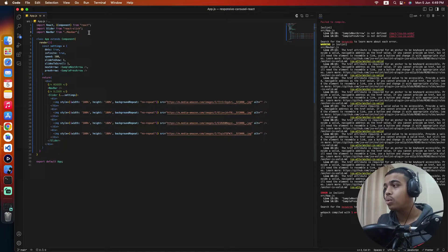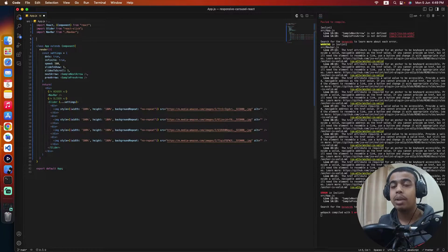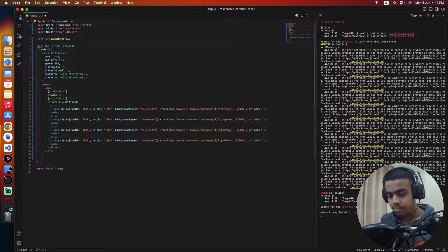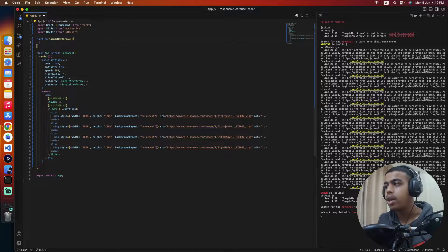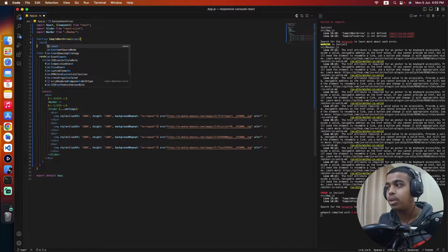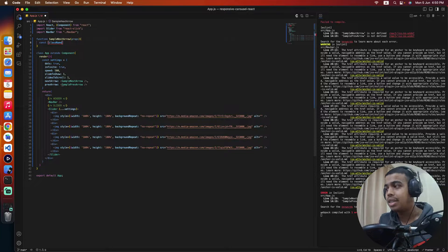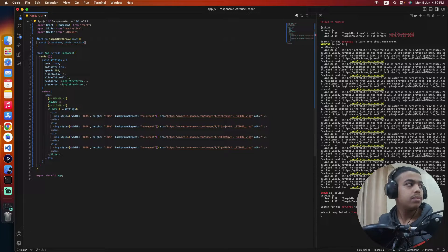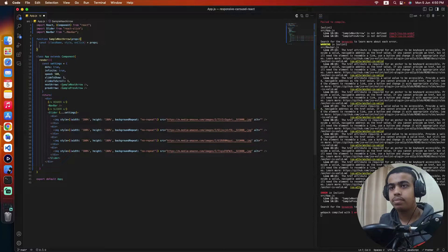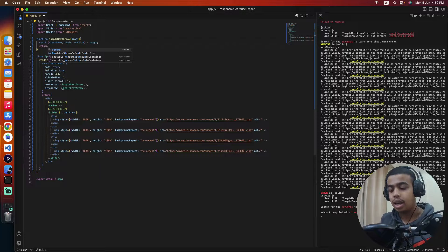Now we need to create these functions. We'll come above our component and create them. First we'll create the SampleNextArrow function. This function receives props. Inside, we'll destructure className, style, and onClick from props, and return an arrow element.